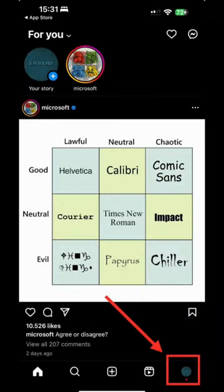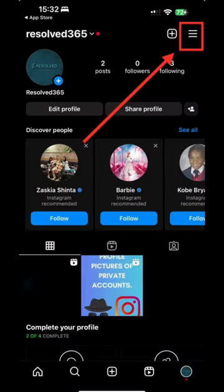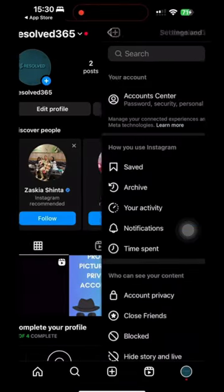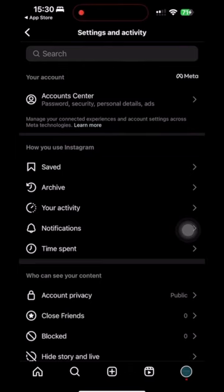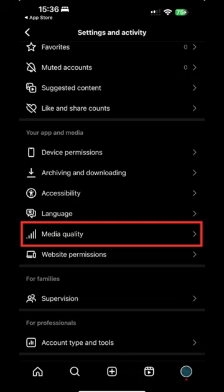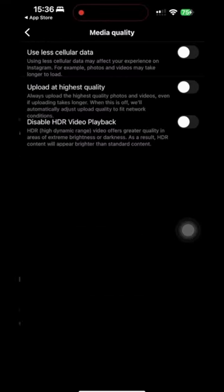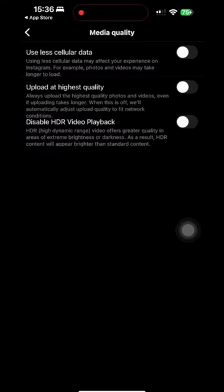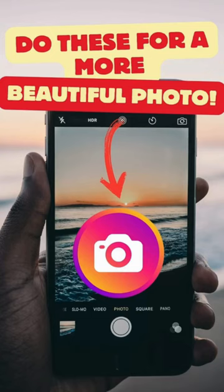Once you've opened Instagram, click on your profile in the bottom right, then on the three lines in the top right to go to Settings & Privacy. Scroll down a bit and you'll find the Media Quality option. Click on it, and in the menu that appears, turn off the first and third options but turn on the second option. This way, you'll be able to upload higher-quality photos and videos to Instagram.